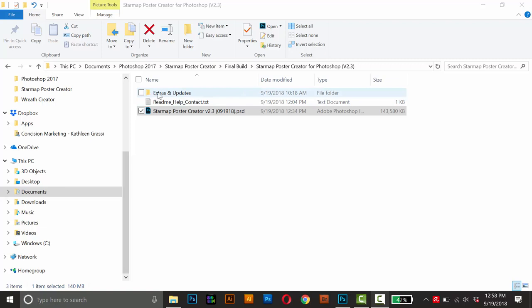The first file here is actually a folder and this will contain extras and updates in the future, but right now there's nothing in there. This next file here, this is the readme, and this will have links to this tutorial video, my email address, as well as the link to the Star Map data.